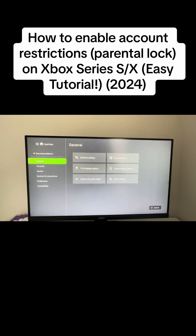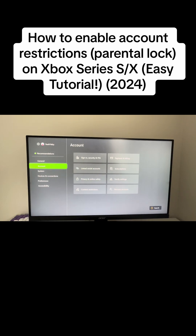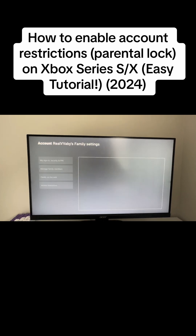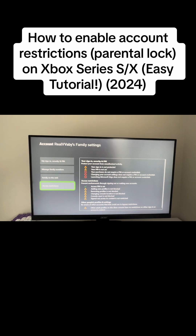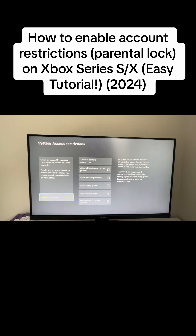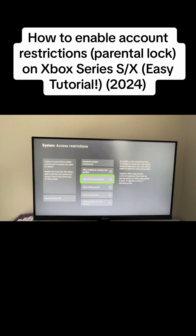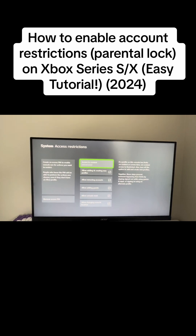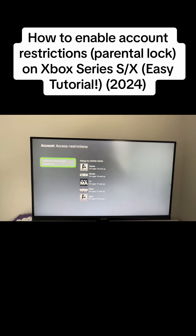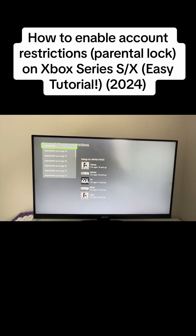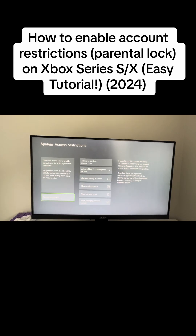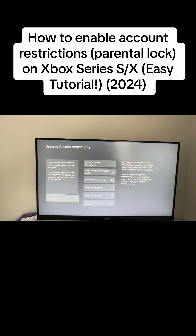Just to quickly recap: go to Settings, go down to Account, go to Family Settings, scroll down to Access Restrictions, change Access to Content, then scroll down and select which restriction level you'd like. Make sure to leave a like and subscribe — more videos on the way, and I'm out, peace.